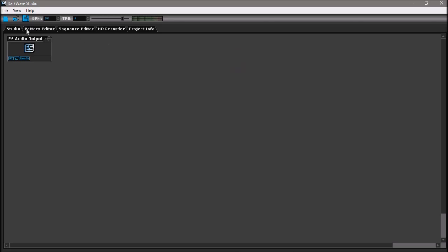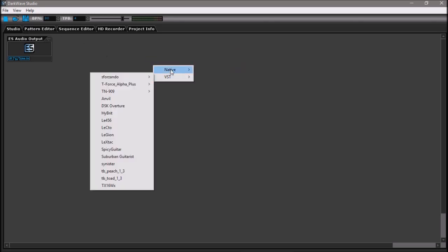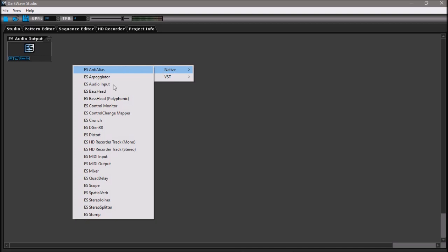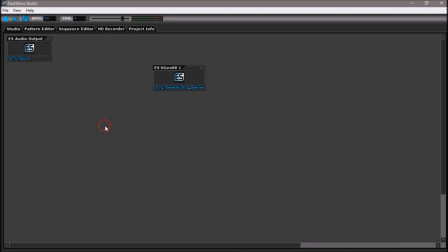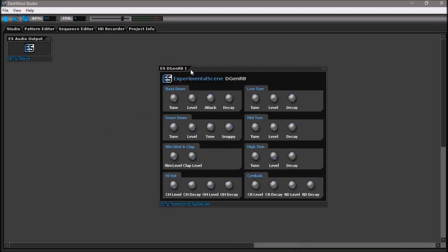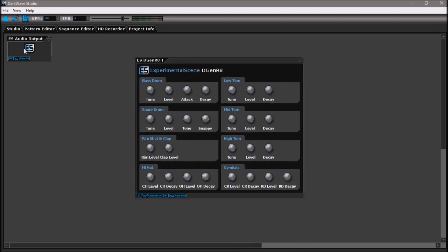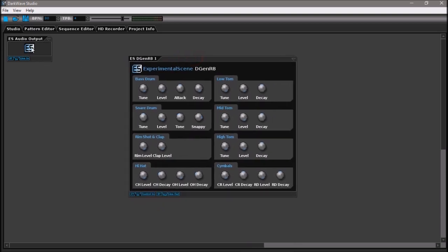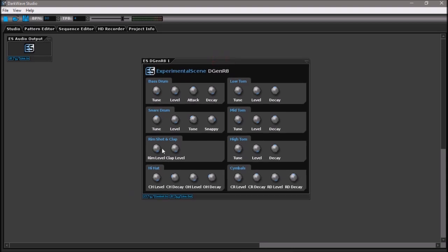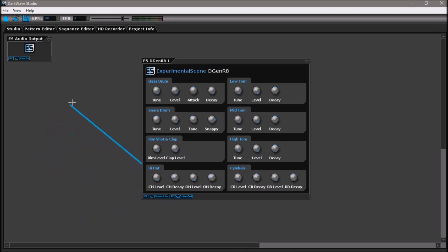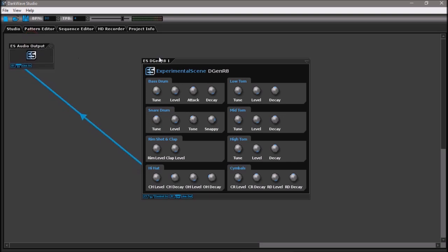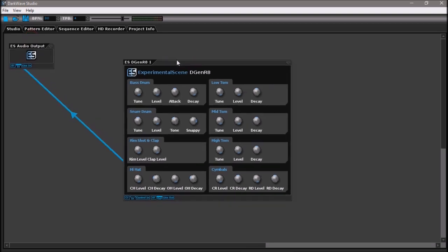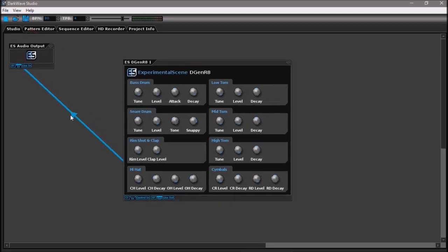I'll be using the native Degenerate to build a basic drum beat. Just click on this thing to expand the icon. I'll click on the icon to expand, and I'll click on line out and it creates a line. From the line out of a VST, I'll connect that to the line in of the audio output, pretty simple.